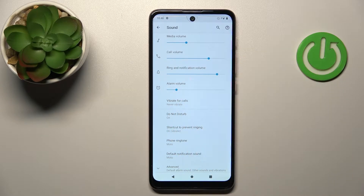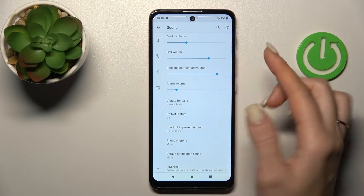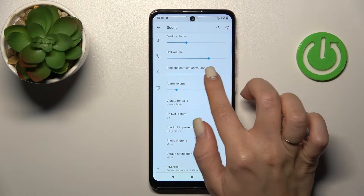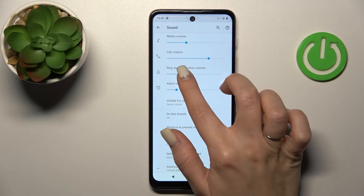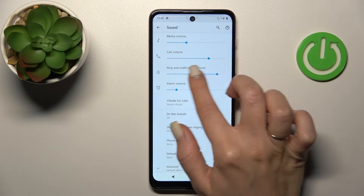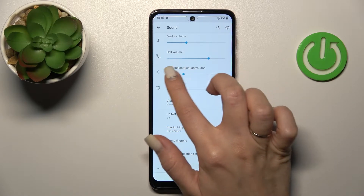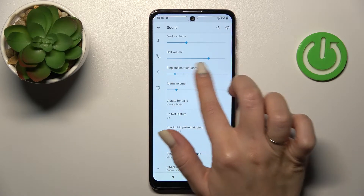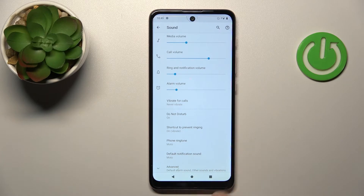After that you'll see a Ring and Notification Volume slider. To change your device ringtone volume, hold and swipe to the left or to the right side with your finger — there is a blue dot.